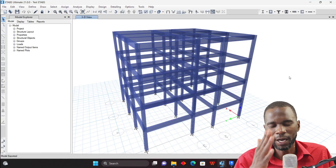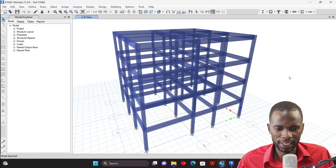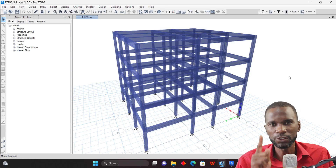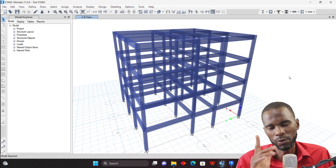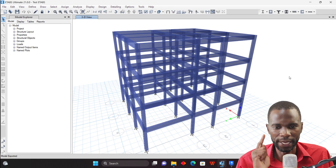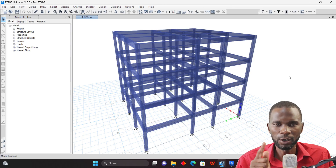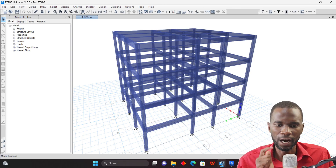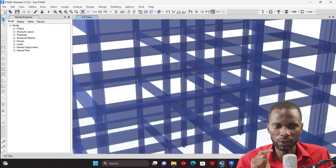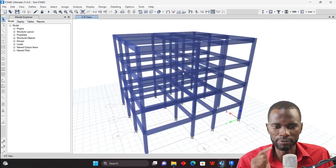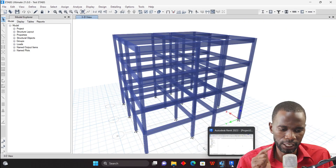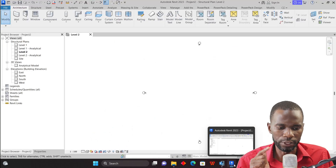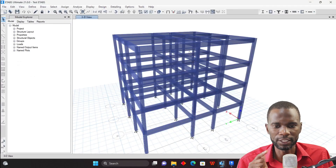Welcome to this lesson. I want to show you something quick: how you can export your model from ETABS to Revit. What you're seeing here is the model that we want to export to Revit, and if I just go to Revit, there's nothing there yet.